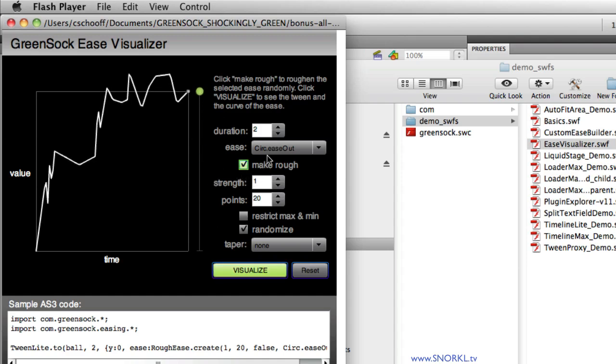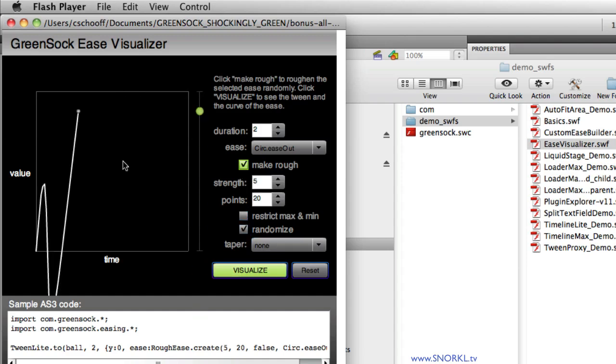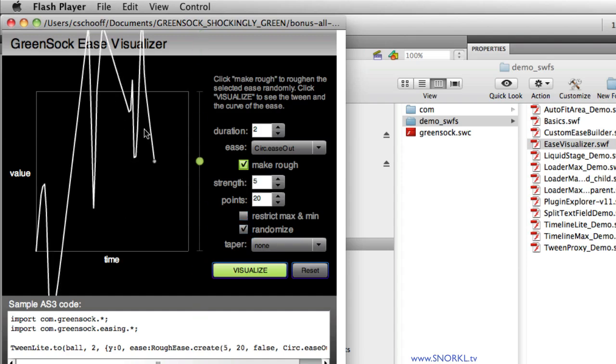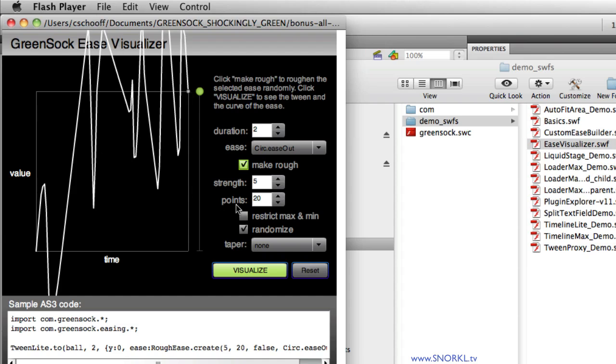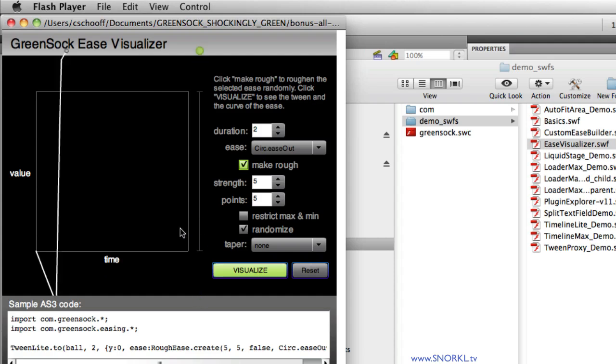Now there are a few different parameters we can set here. If we adjust the strength and make that five, you'll notice that it's much more extreme, the changes that are happening over time. The number of points pretty much dictates how many times this ease is going to freak out while it's running. If I set this down to five, you'll notice that we have much fewer points here.